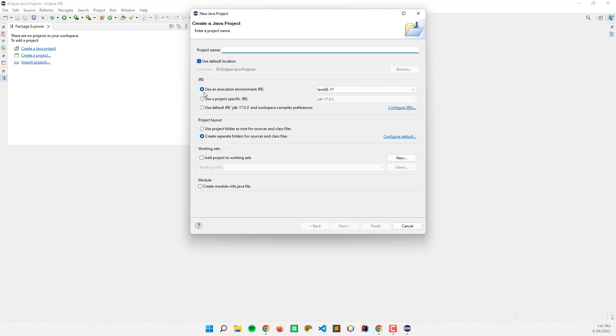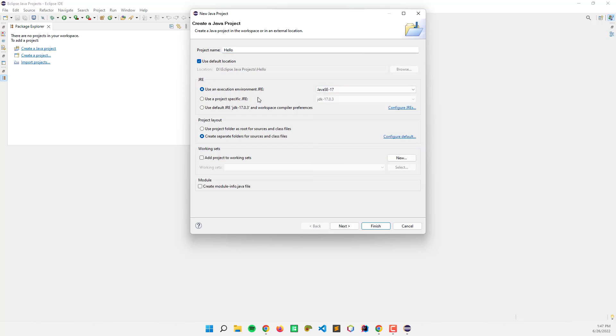I'm going to name our project 'hello', use the JRE here, and select the preferred JRE. In this case, I'm going to select this one.